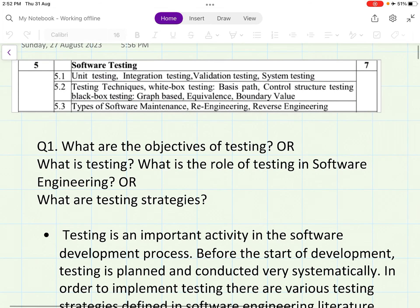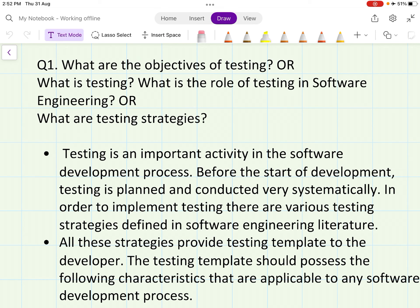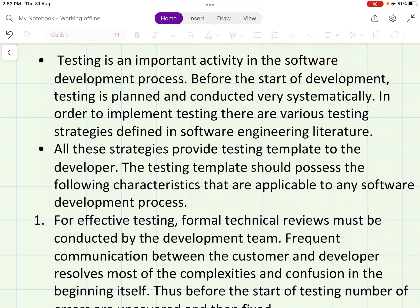Software testing — what are the objectives of testing, what is testing, what is the role of testing in software engineering, and what are the testing strategies? Testing is an important activity in the software development process. When building software, testing whether the software is working properly according to the customer's requirements is a very important activity. Before the start of development, testing is planned and conducted very systematically.